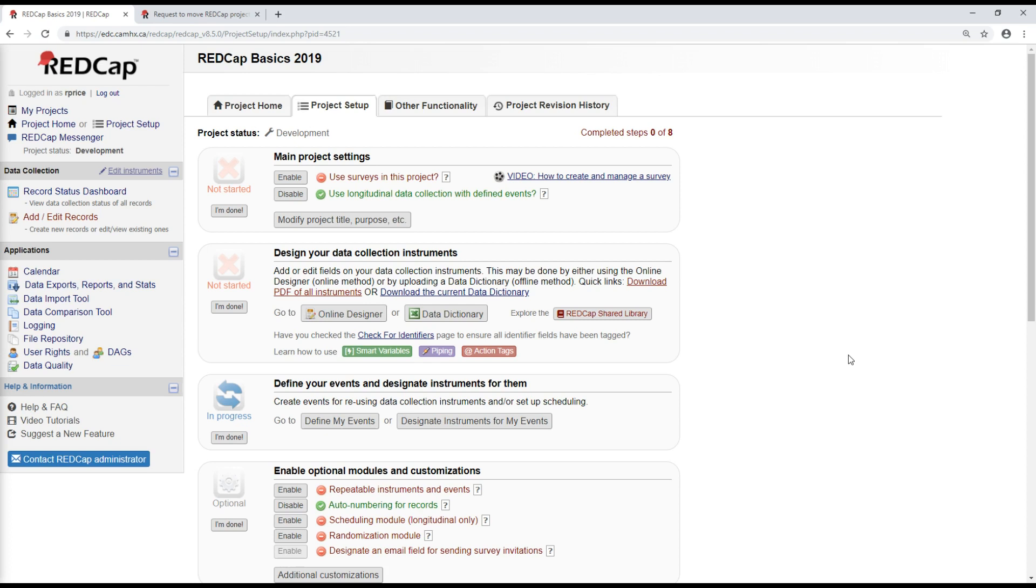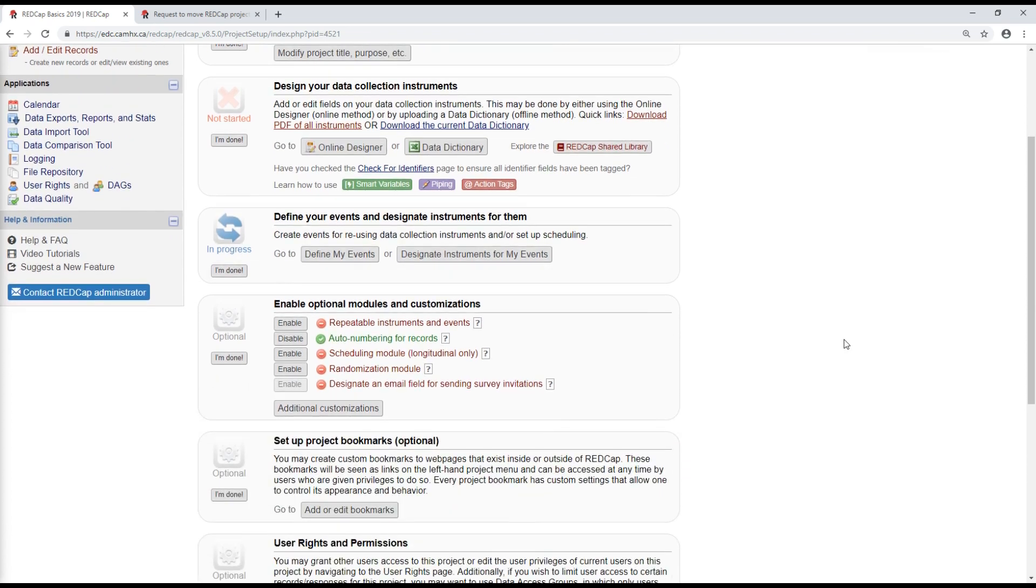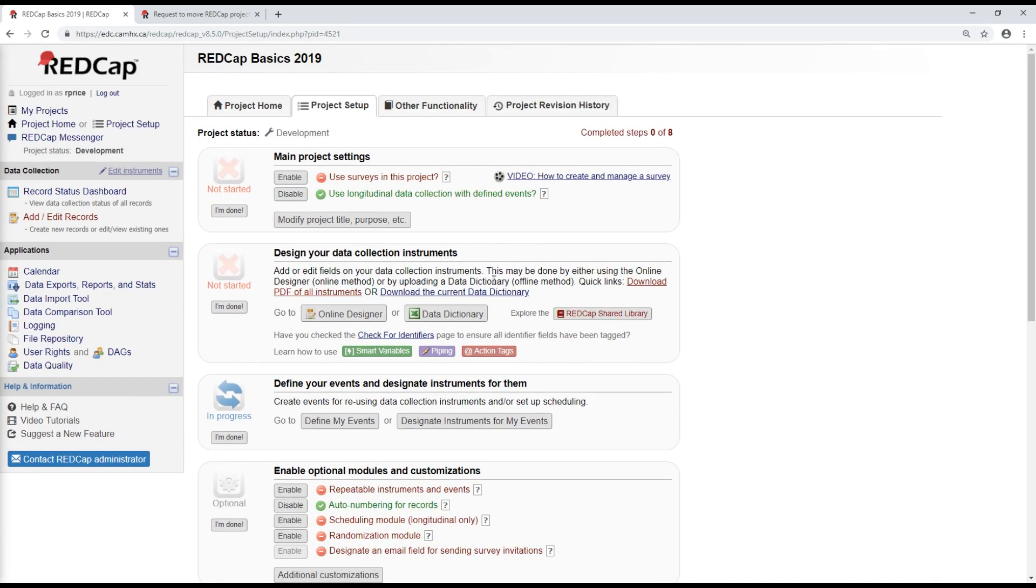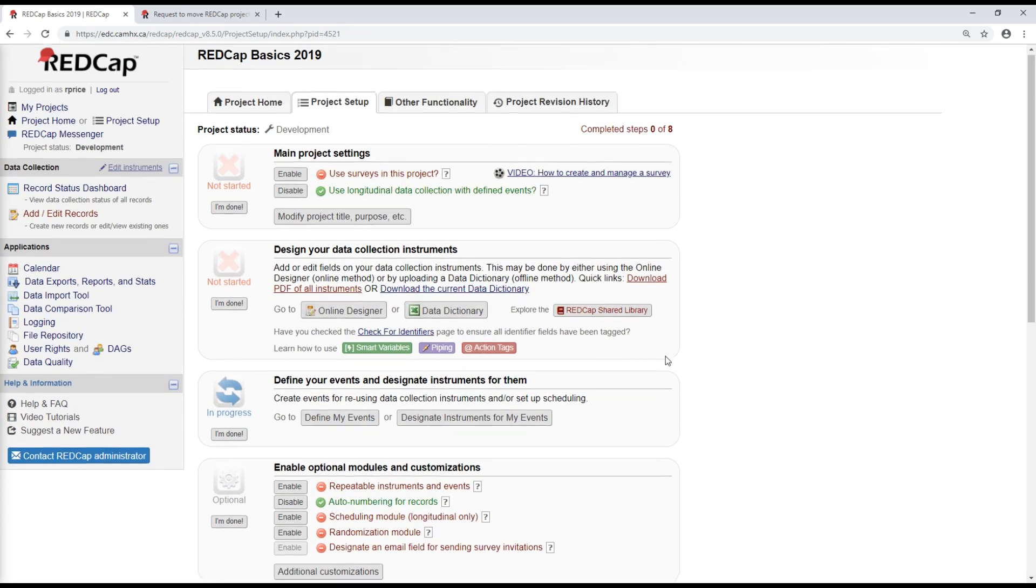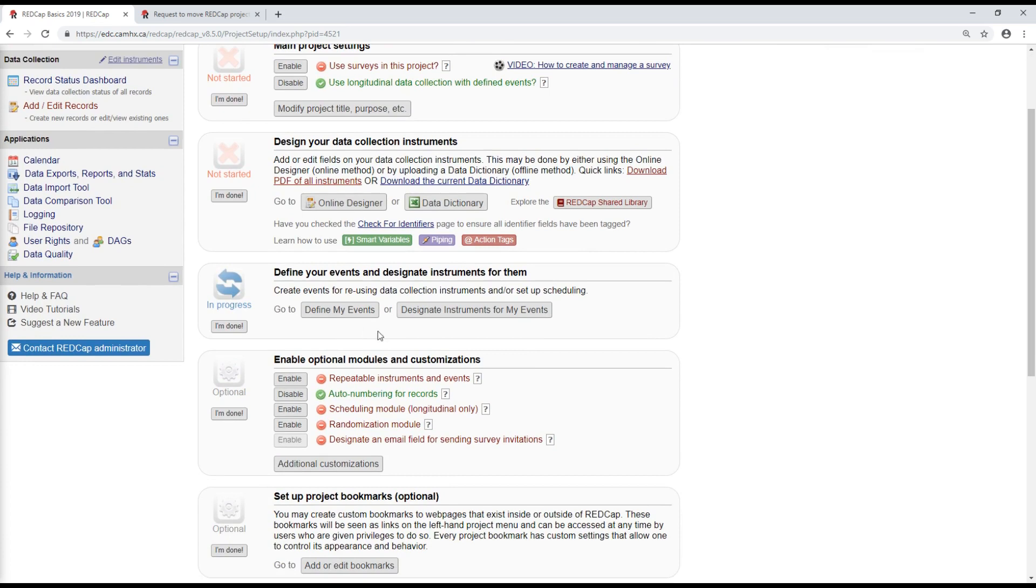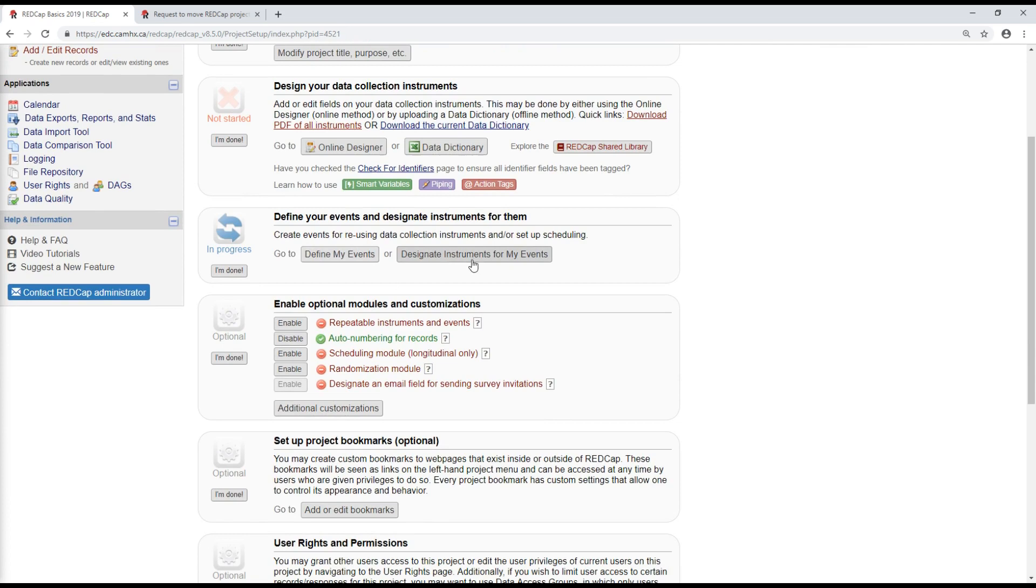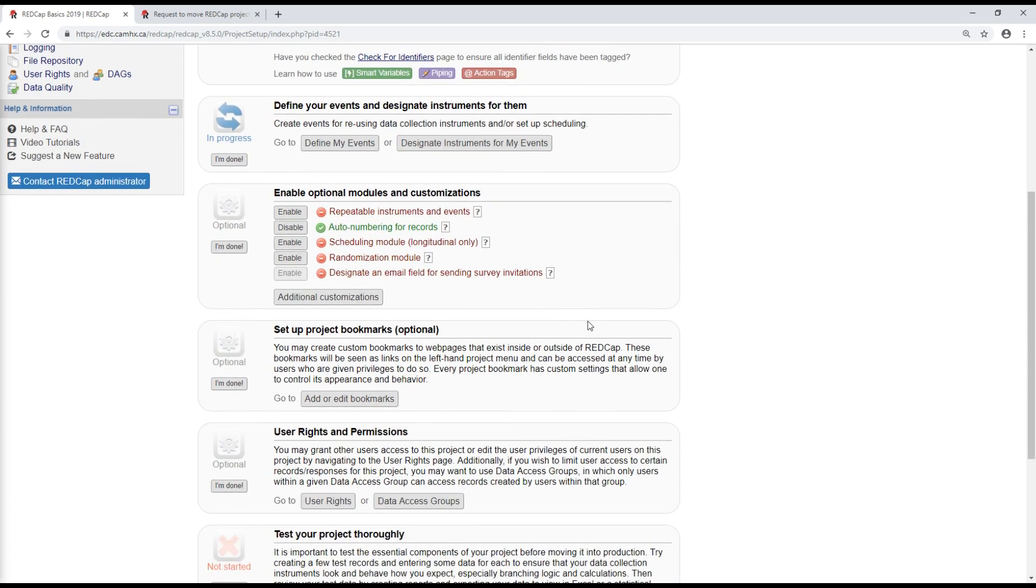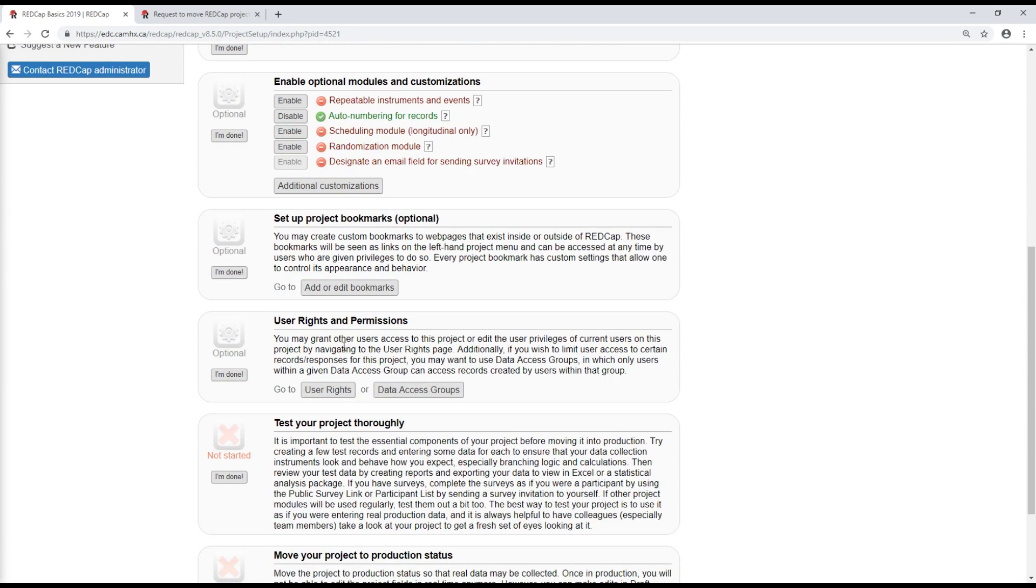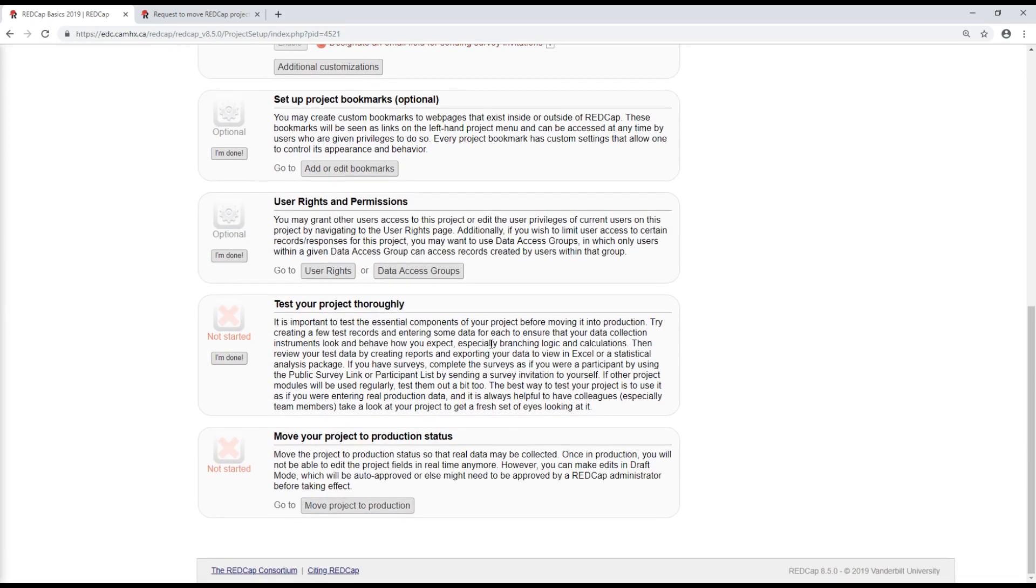It's also important to make sure that users are properly trained on how to use each of these forms, and how to use REDCap. So once you're confident that forms have been set up properly, events are defined, instruments have been designated to your events for longitudinal studies where that's necessary, that your user rights are all set up properly, and that the project has been tested, at this point you should be ready to move the project to production.